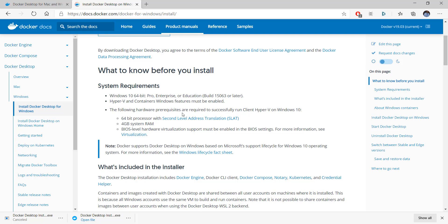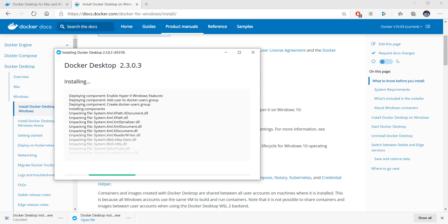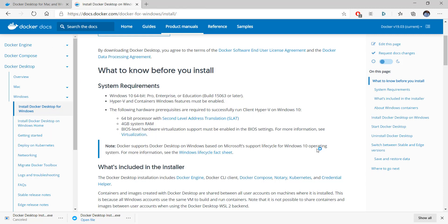At the same time it requires a 64-bit processor with SLAT, 4 gigs of RAM, and the hardware virtualization support must be enabled in your BIOS settings. I'm pretty sure all these settings are enabled on my system and that's why the installation is continuing. Otherwise I would have got specific error messages.